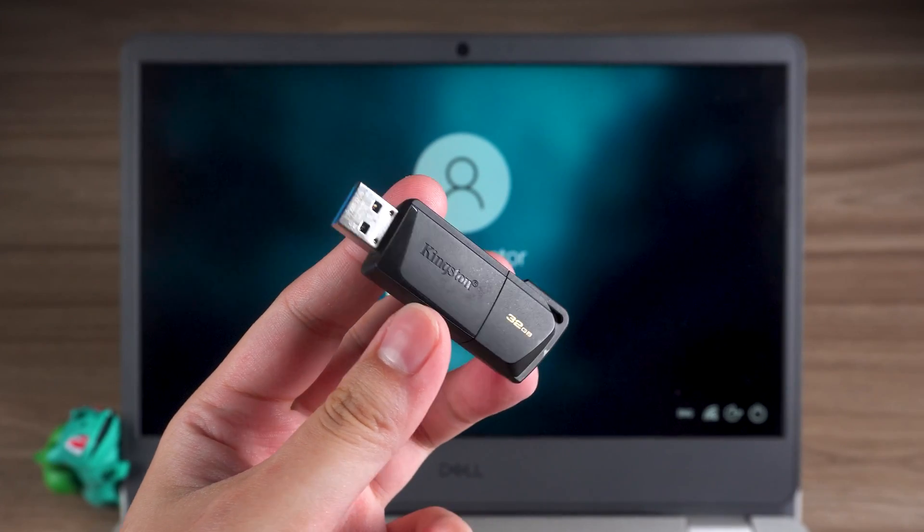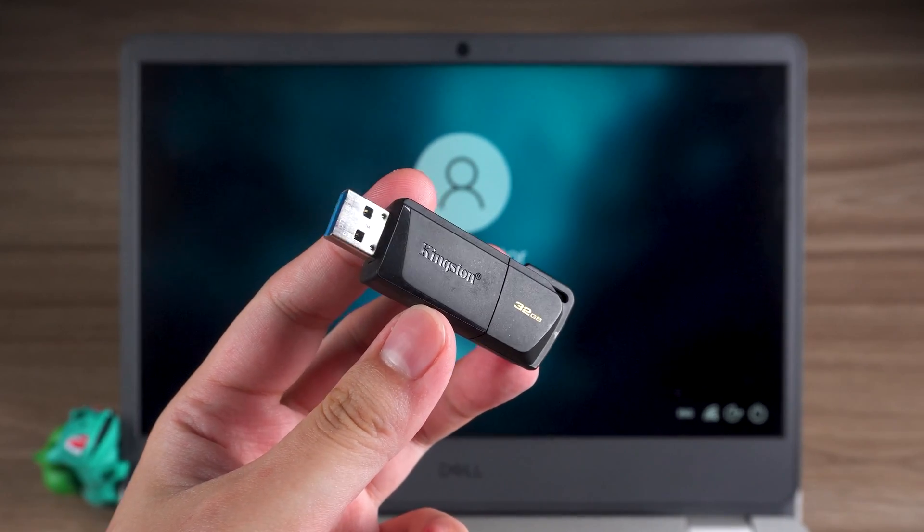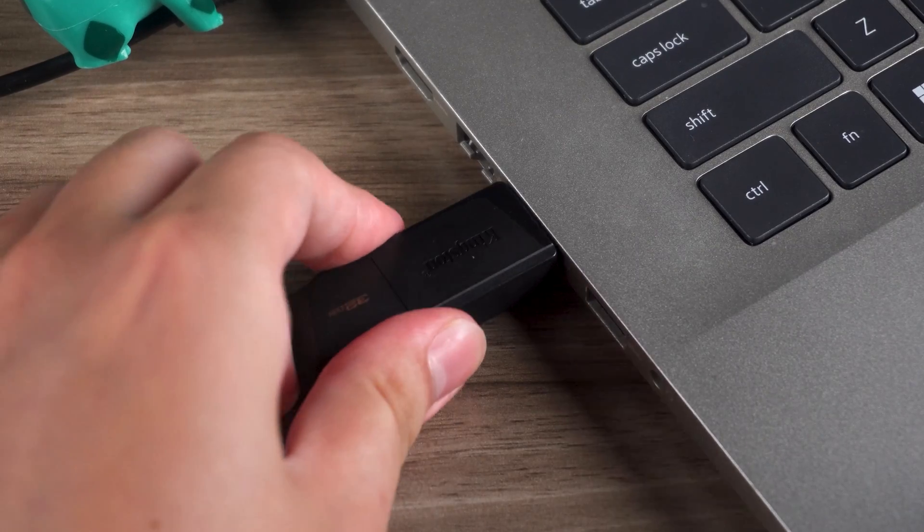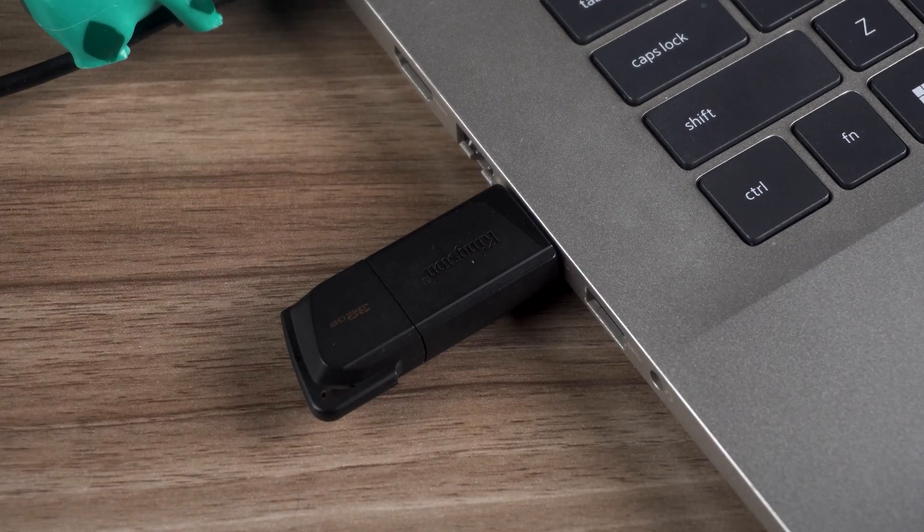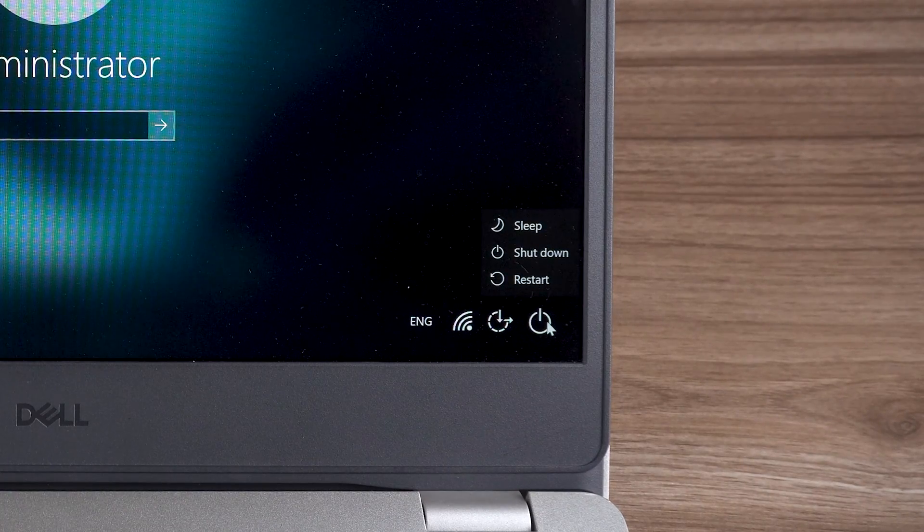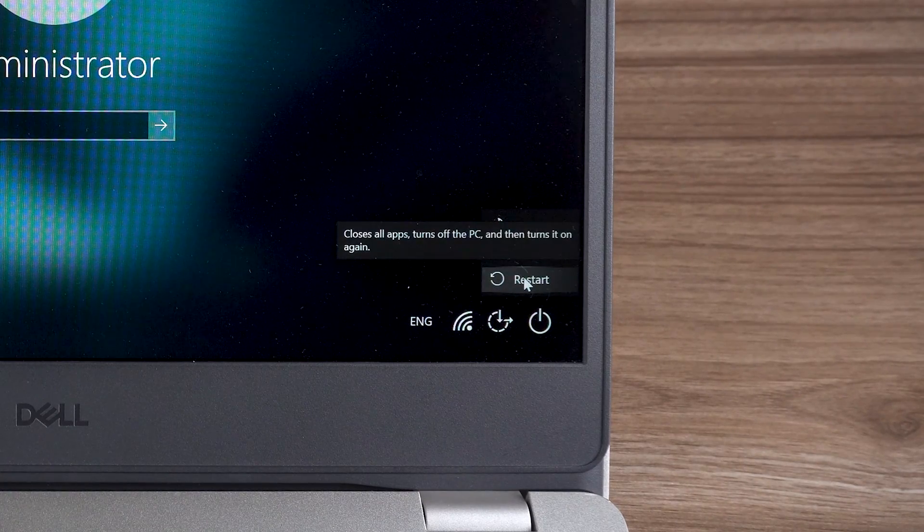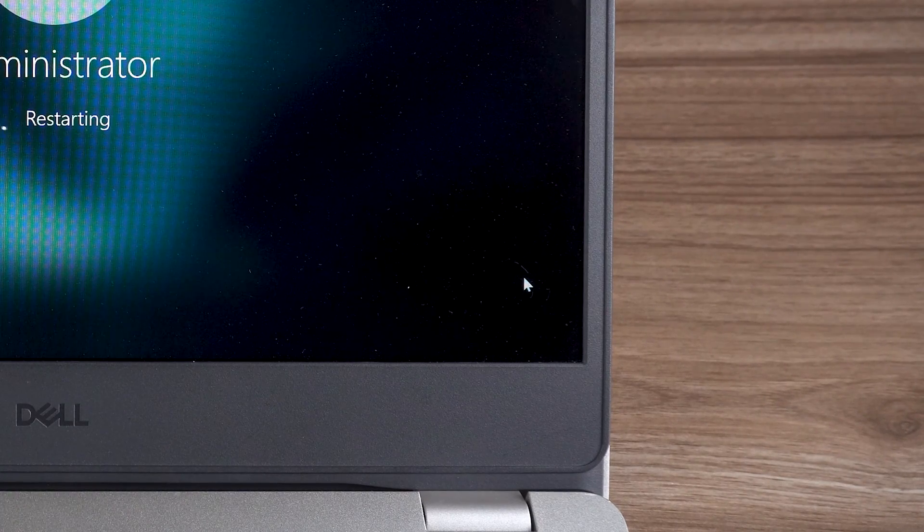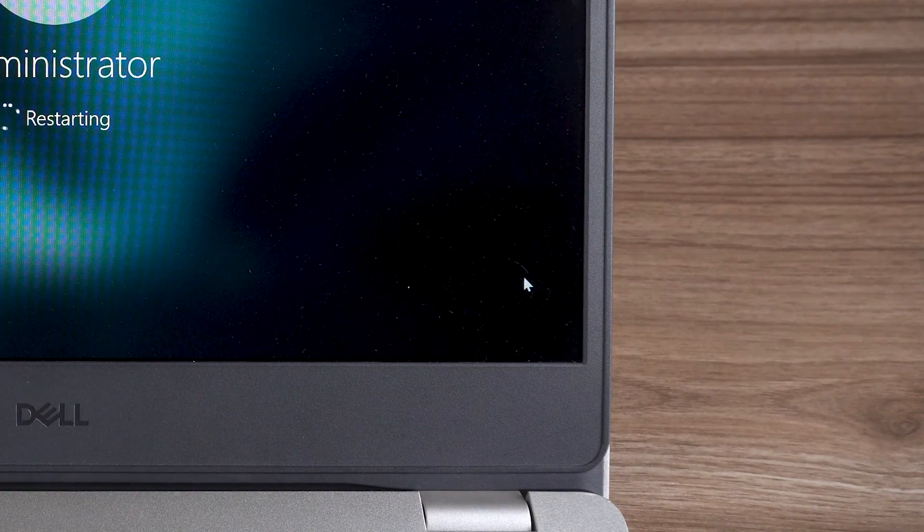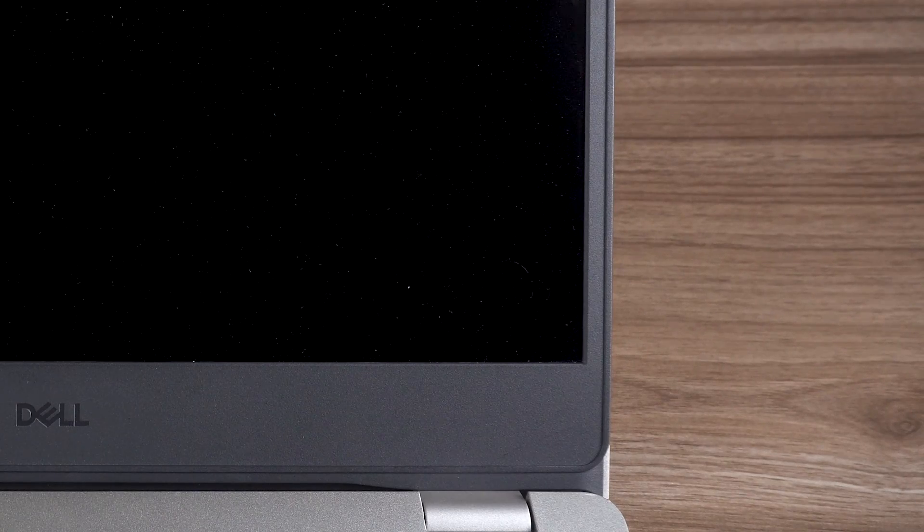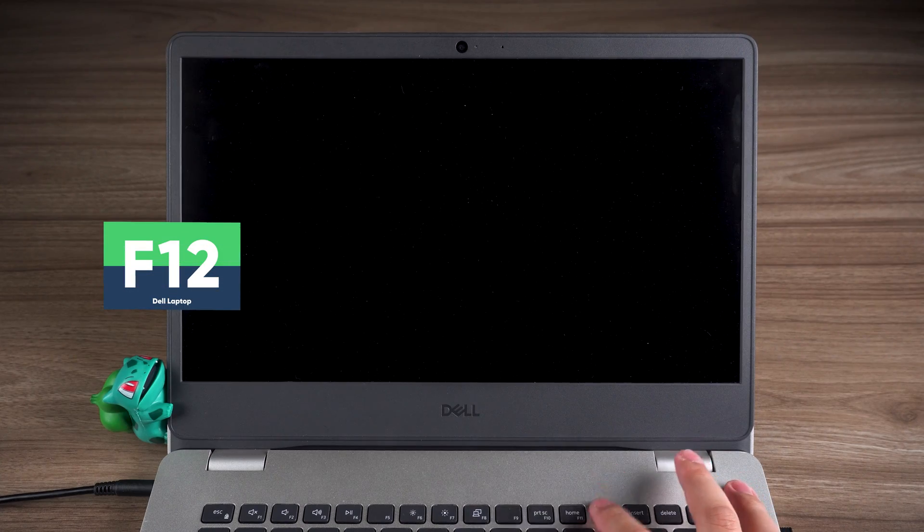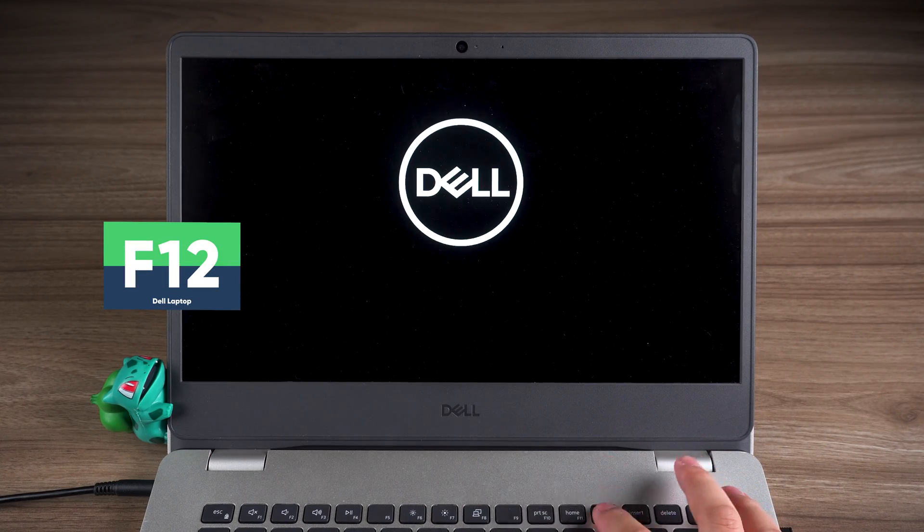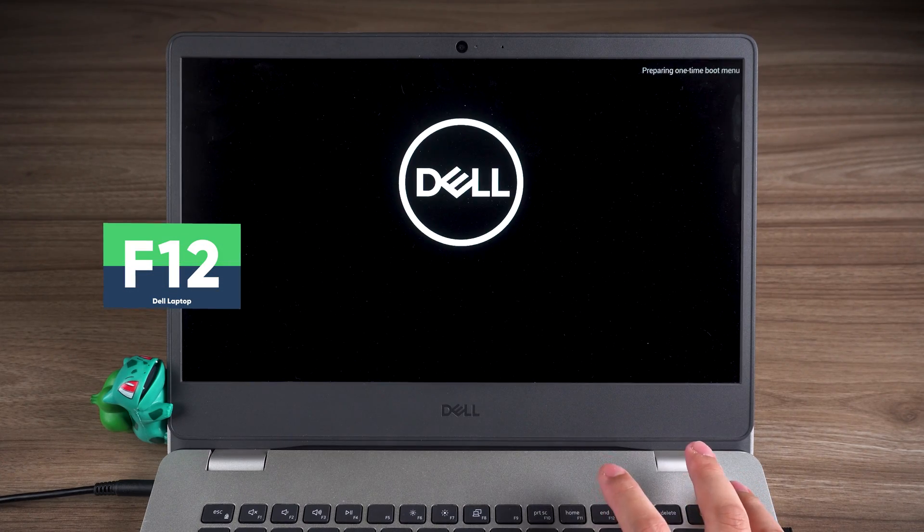Now insert the created boot disk into your PC. Then select the Restart option. Wait for the screen to go black, then press the boot key continuously. My computer brand is Dell, so I need to press F12.